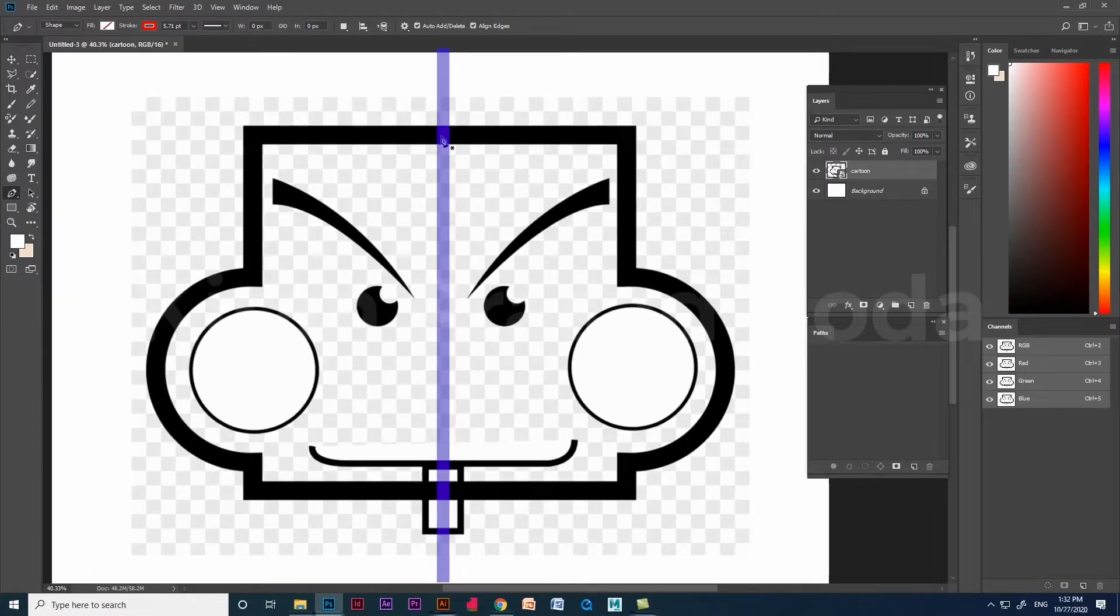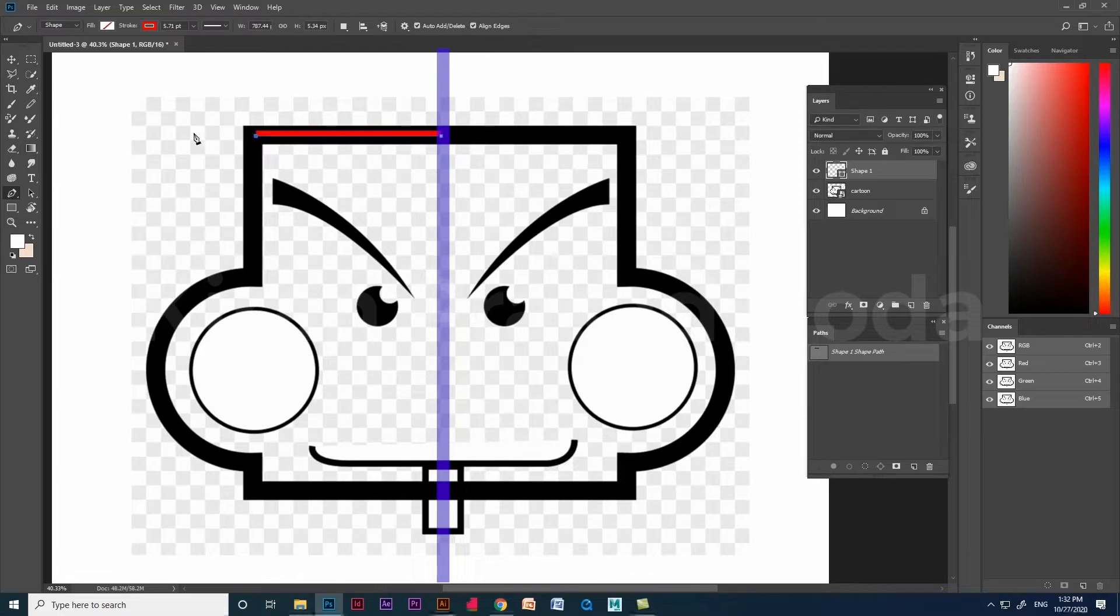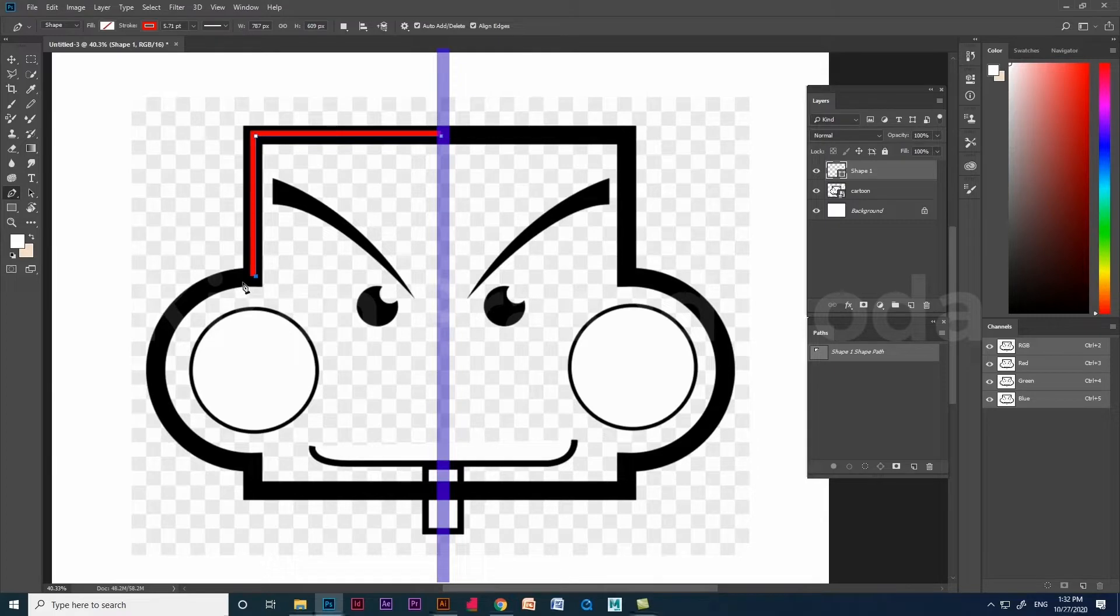Let's start. Using pen tool, click and click again using shift for the straight line. Do that again. Now we need a curve. For that, click and drag. We got the half curve.